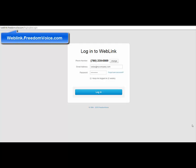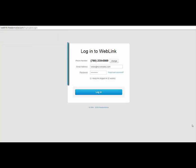To start, go to weblink.freedomvoice.com, enter your phone number, and then log in with your username and password.